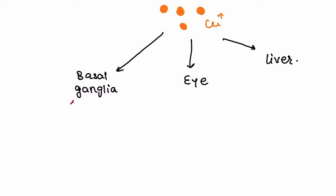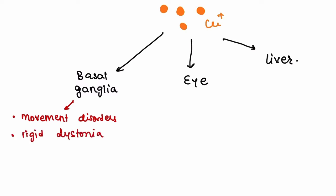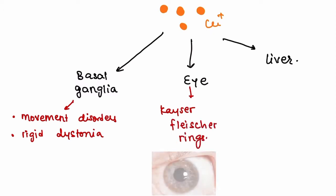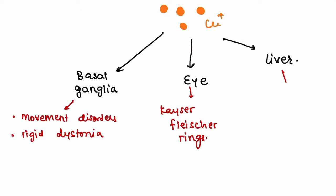By accumulating in the basal ganglia, it can cause movement disorders and rigid dystonia. In the eye, we can see Kayser-Fleischer rings—a visible brown colored ring produced by the accumulation of copper in the Descemet's membrane of the cornea. By its accumulation in the liver, it can cause fatty liver, which can lead to liver cirrhosis.